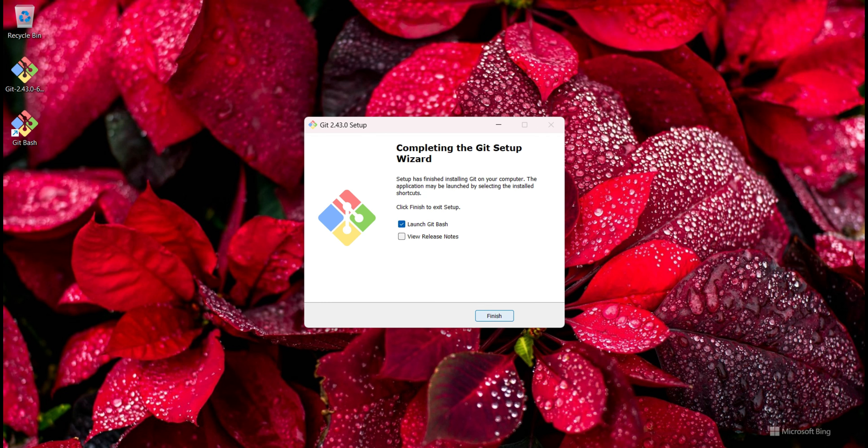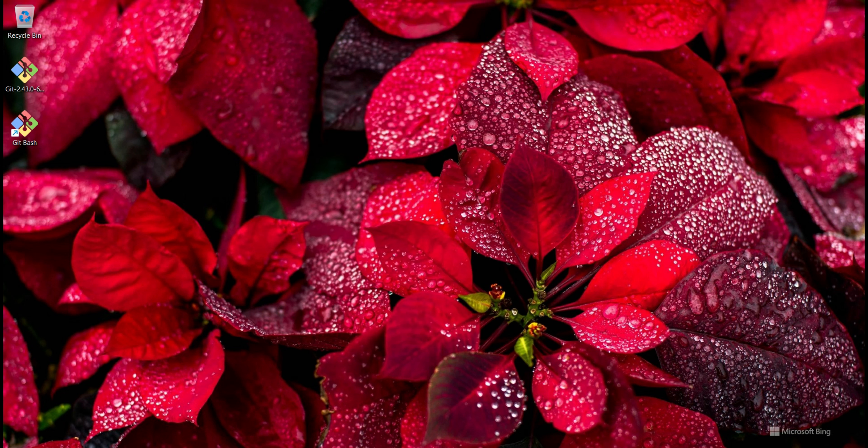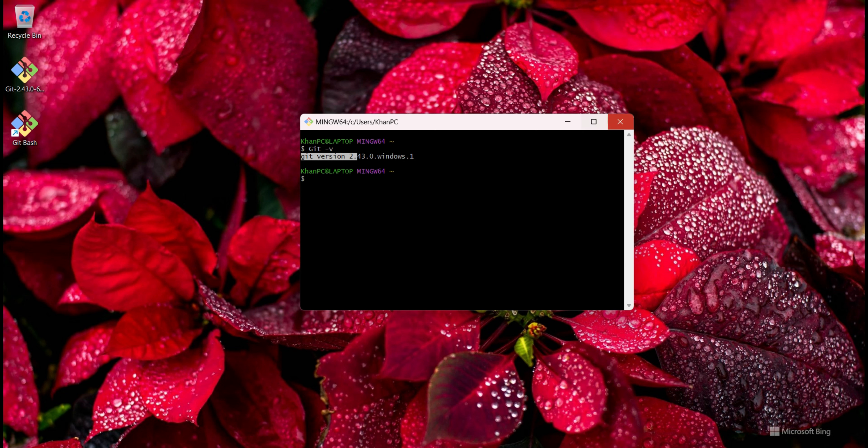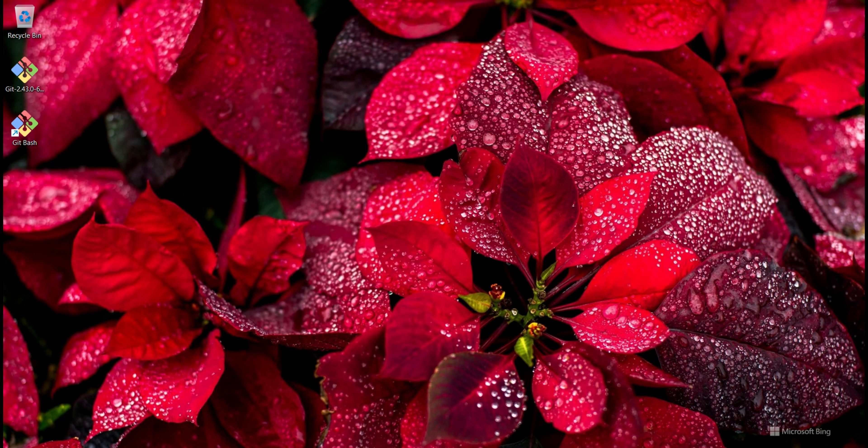I click on Finish, so Git runs for the first time. Now I check the Git version. I type git dash dash version and it shows me Git version 2.43.0 Windows.1. So that was my video.